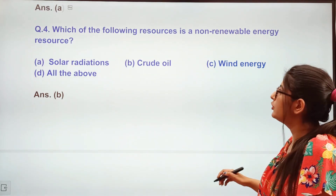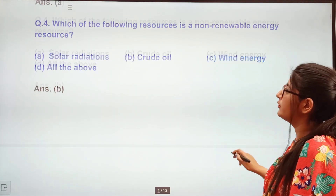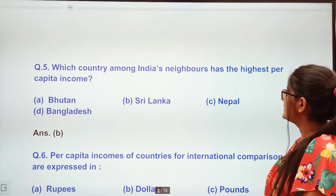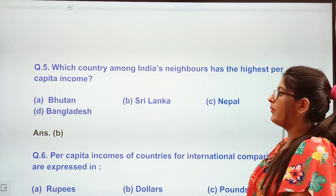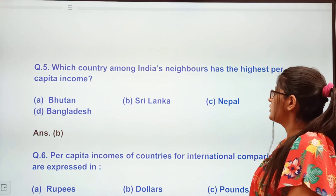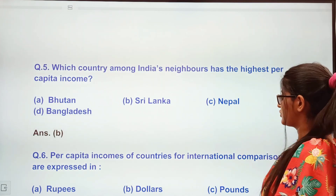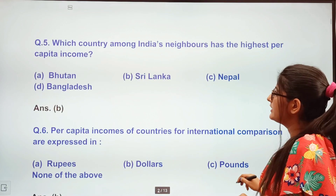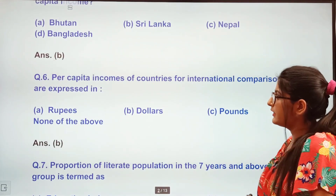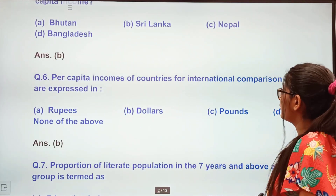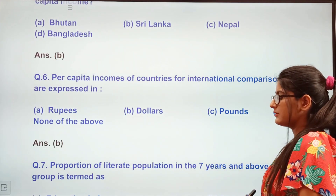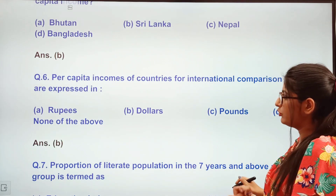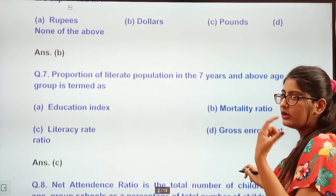Next question: Which country among India's neighbours has the highest per capita income? Options: Bhutan, Sri Lanka, Nepal, Bangladesh. We all know Sri Lanka has the highest per capita income. Next: Per capita income of countries for international comparisons is expressed in — rupees, dollars, or pounds? We represent it in dollars.